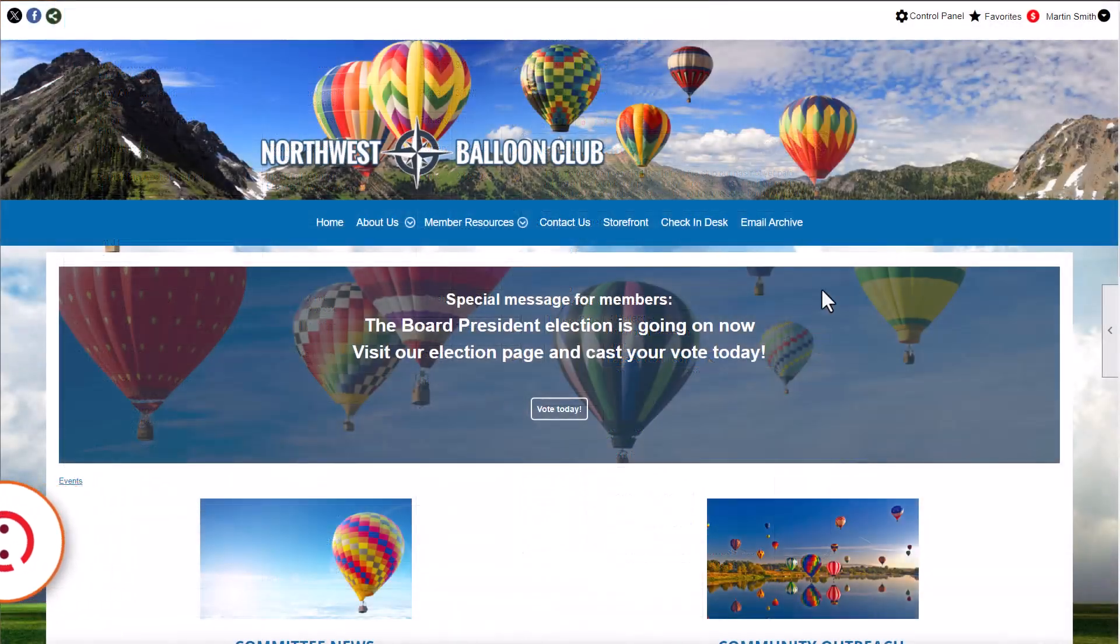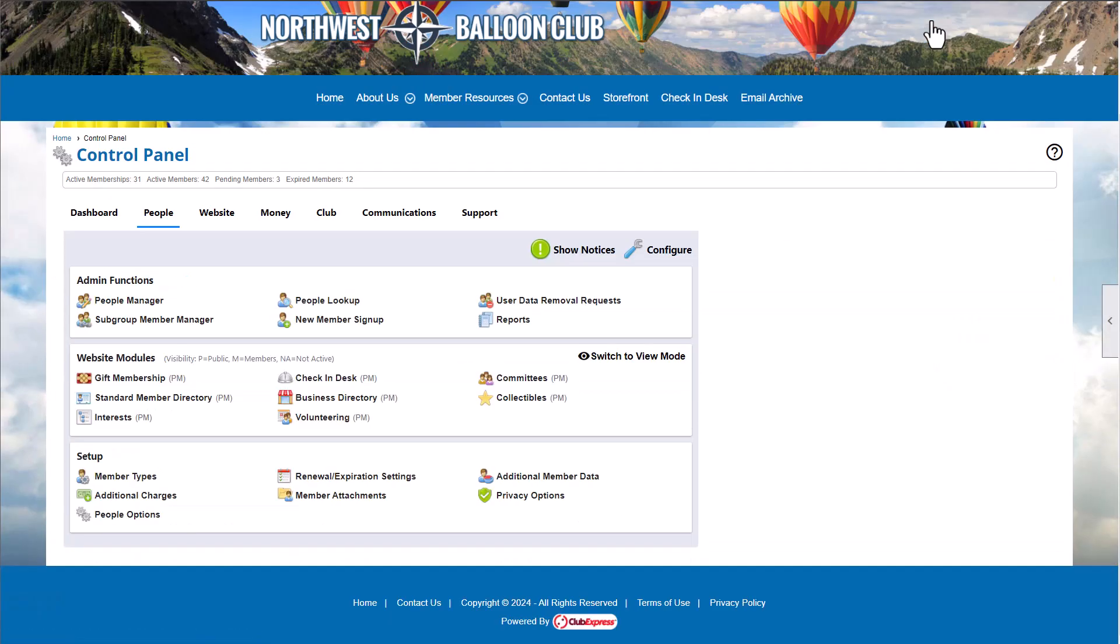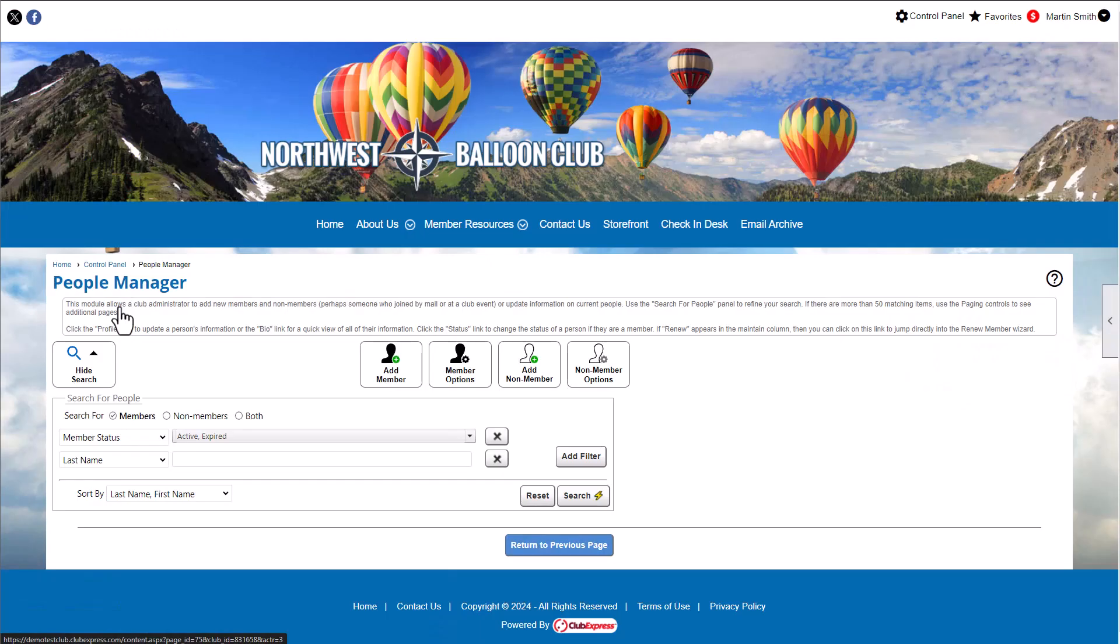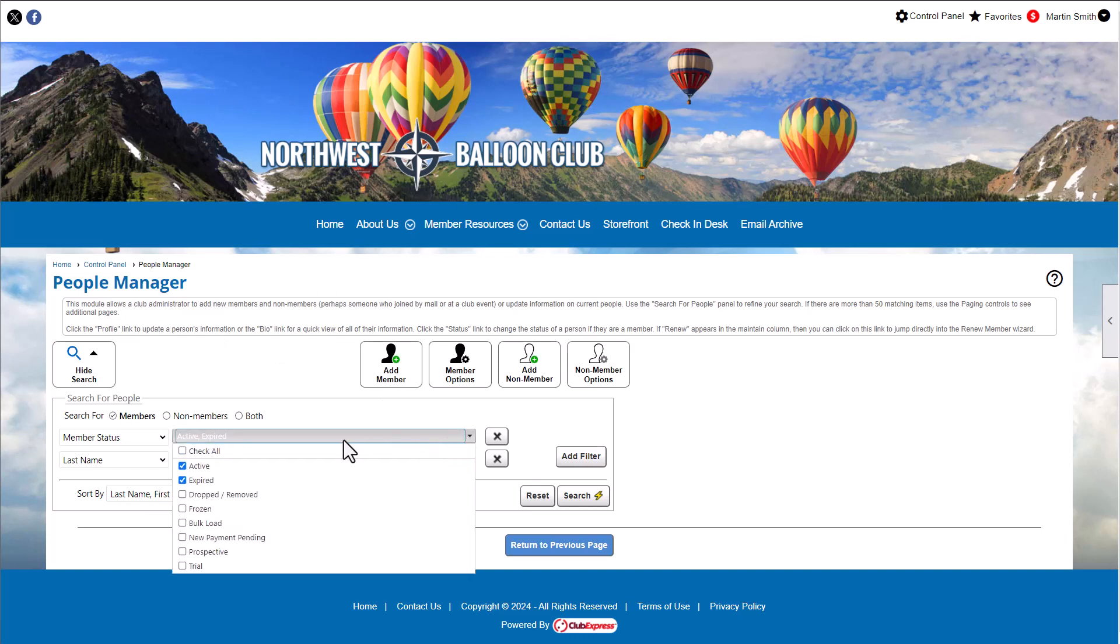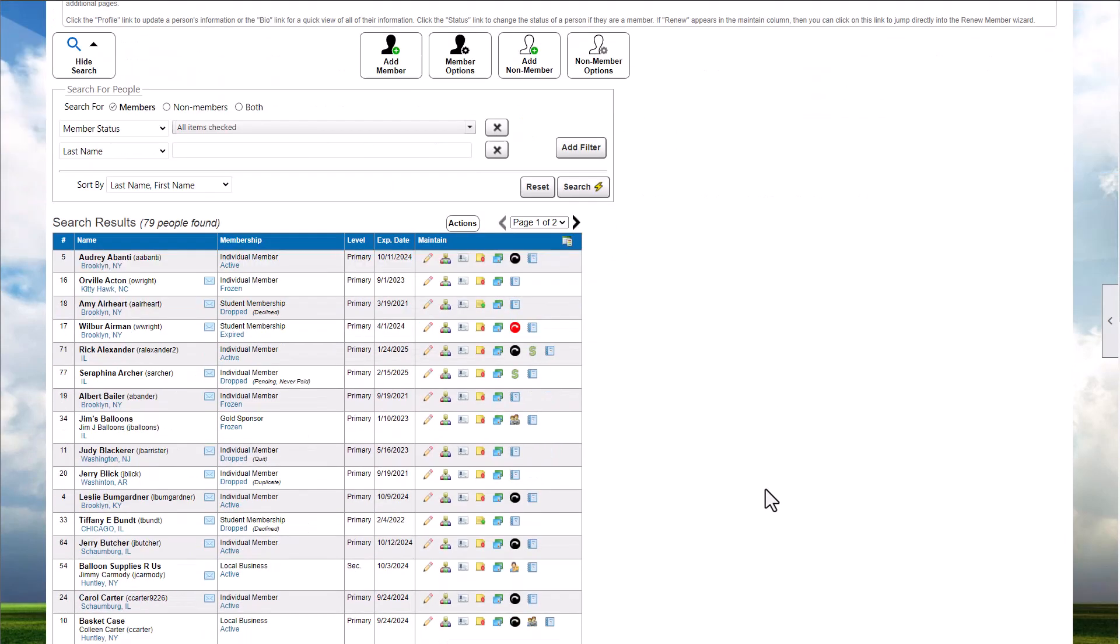We're signed in as an administrator, so we'll click the Control Panel link and navigate to the People tab, People Manager. Remember, by default, our search panel is set to show only active and expired members. Let's search for members with any status and review the statuses we might see.